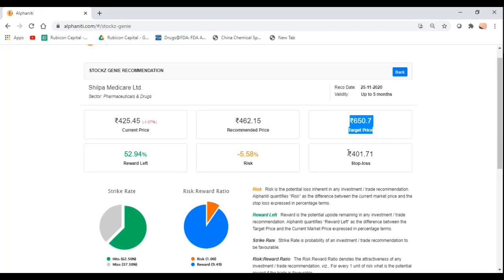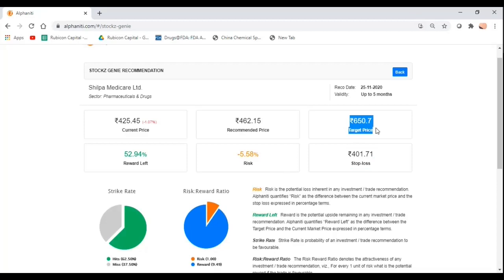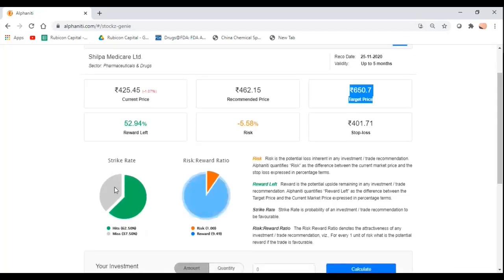However, in Stocks Genie, there is a method to the madness. Our stop losses and target prices are extremely scientifically defined based on extensive back testing over a period of 10-20 years depending on when the stock was listed. Apart from this, we also give you something very unique which will help you in your decision making. There are these two circles you see, these pie charts.